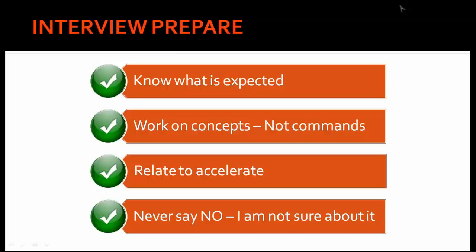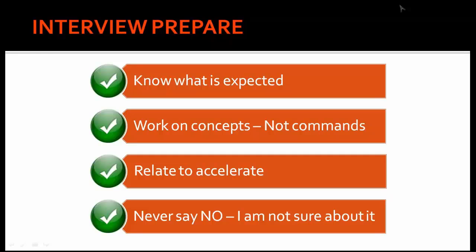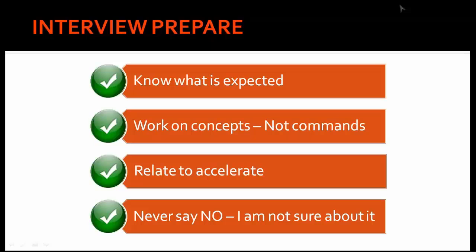Next is work on concepts, not commands, because interviewers will always look for candidates who are very good at concepts. Even if they do not remember the commands, it's perfectly okay because nobody can remember all the commands. In any interview, it is highly impossible that they will select a candidate who knows all the commands but doesn't know the concepts.